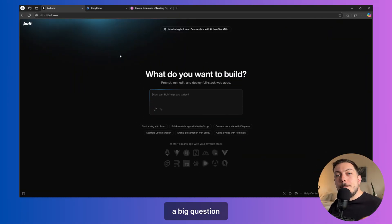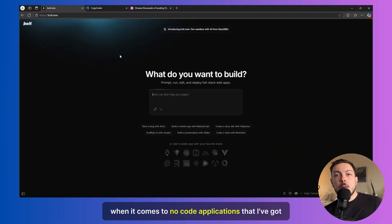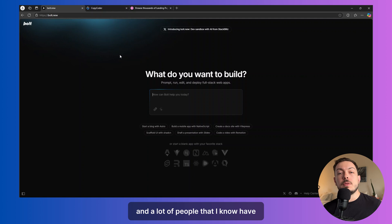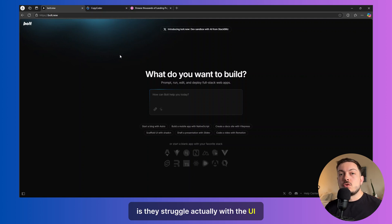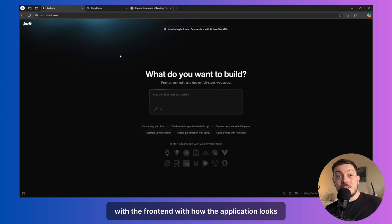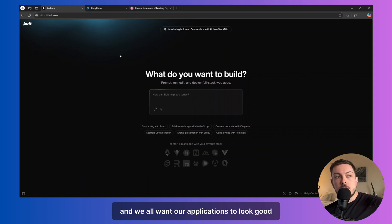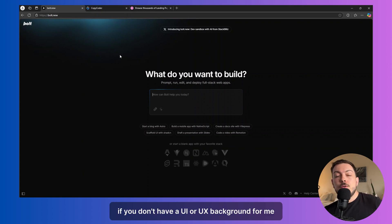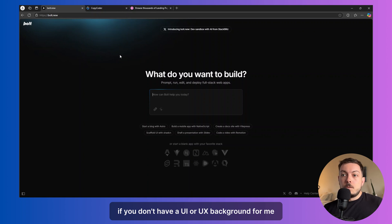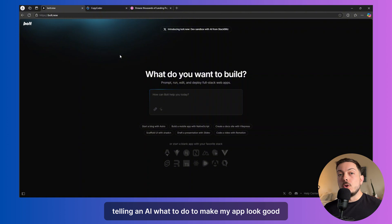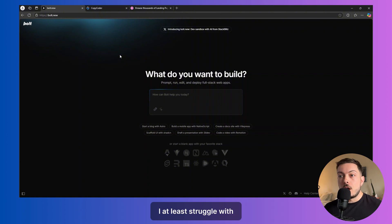Alrighty. So a big question when it comes to no-code applications that I've got and a lot of people I know have is they struggle actually with the UI, with the frontend, with how the application looks. Usually that should be the easiest thing, right? And we all want our applications to look good. But if you don't have a UI or UX background, for me, telling an AI what to do to make my app look good, I at least struggle with.